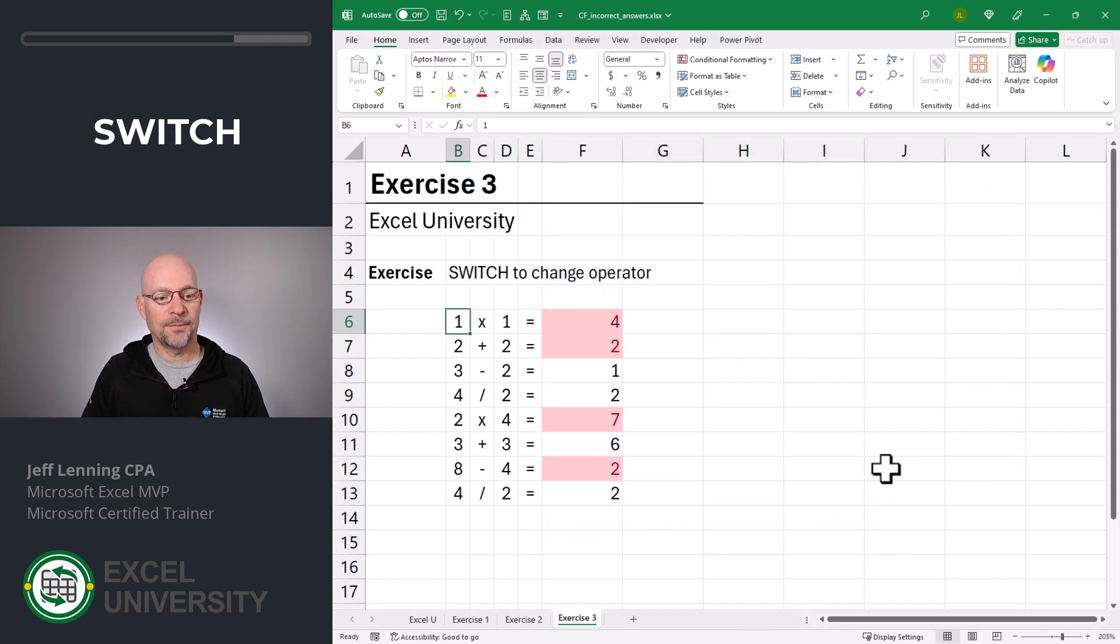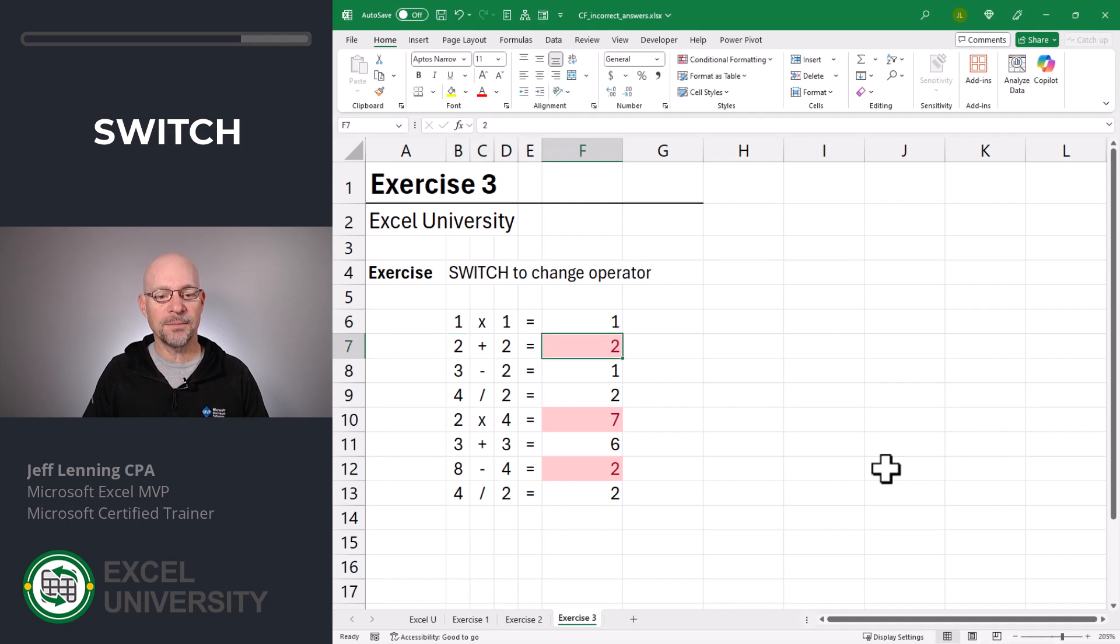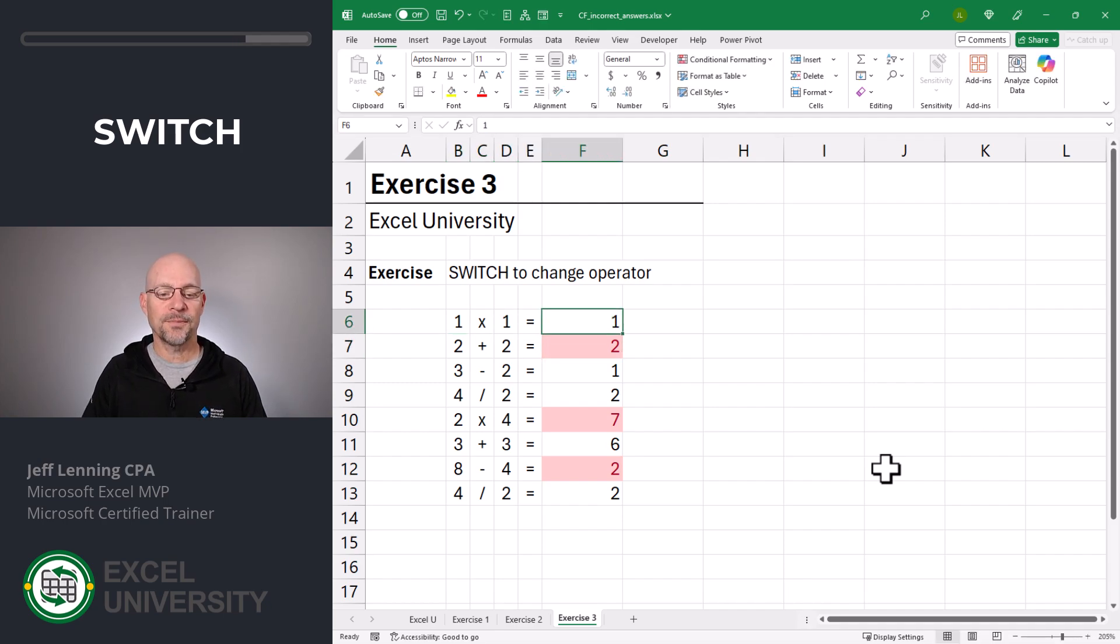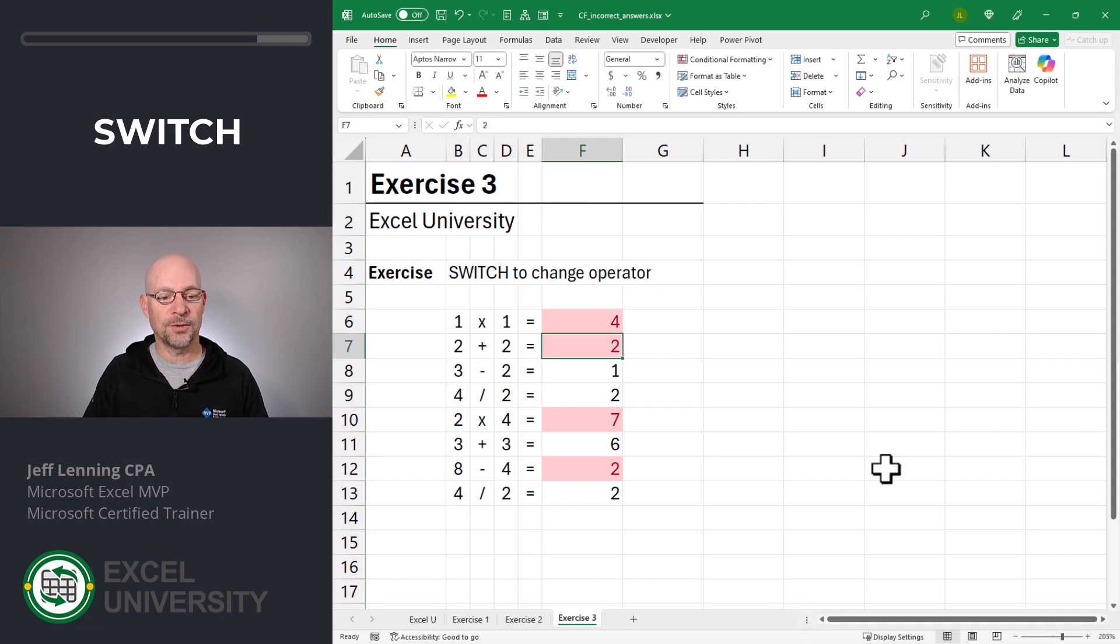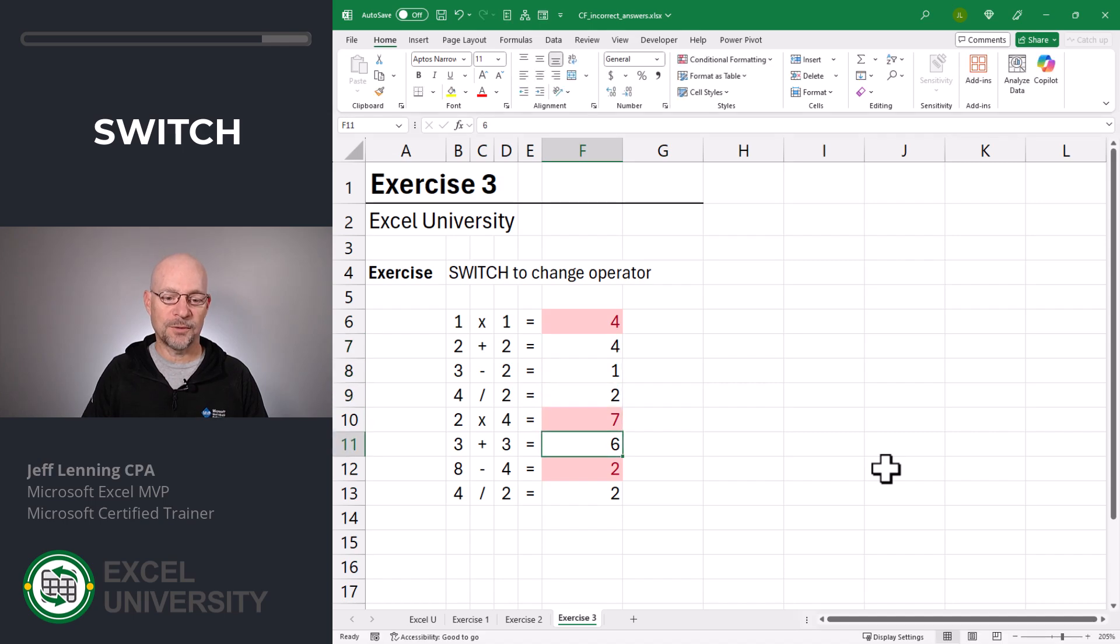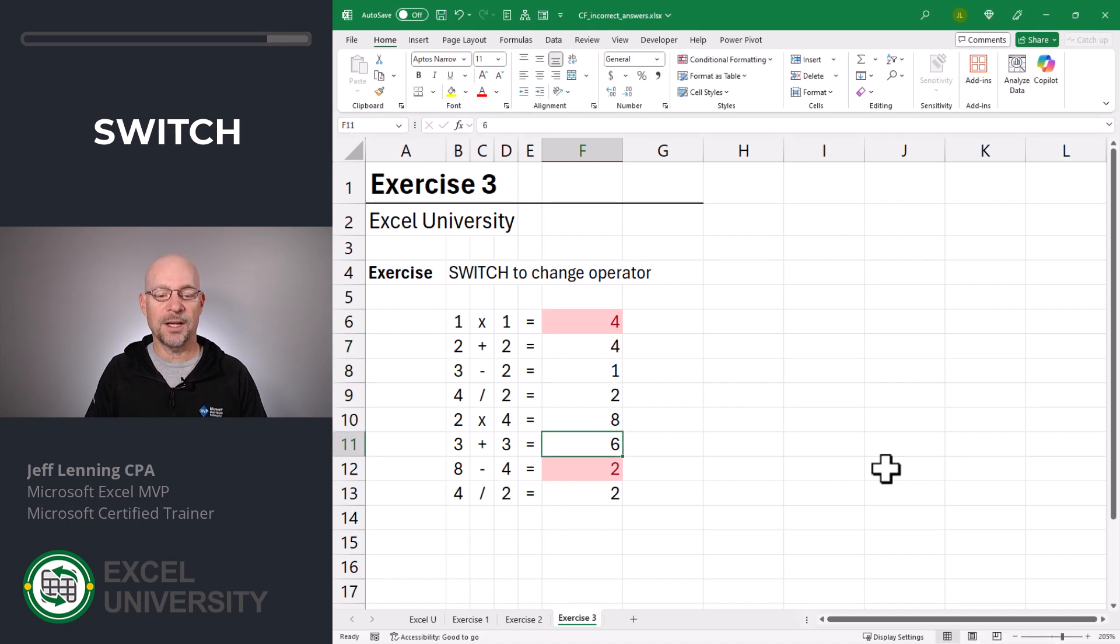Now, if the answer is correct, like one times one, we get no formatting. If the answer is incorrect, then we get the red formatting. And here, two plus two is four. Two times four is eight. And you get the idea.